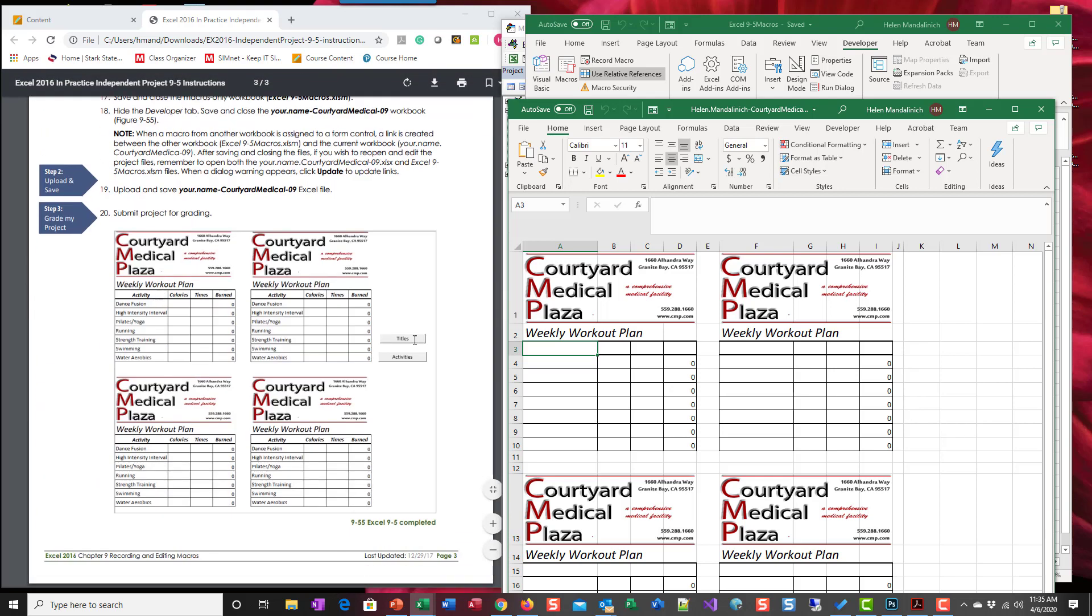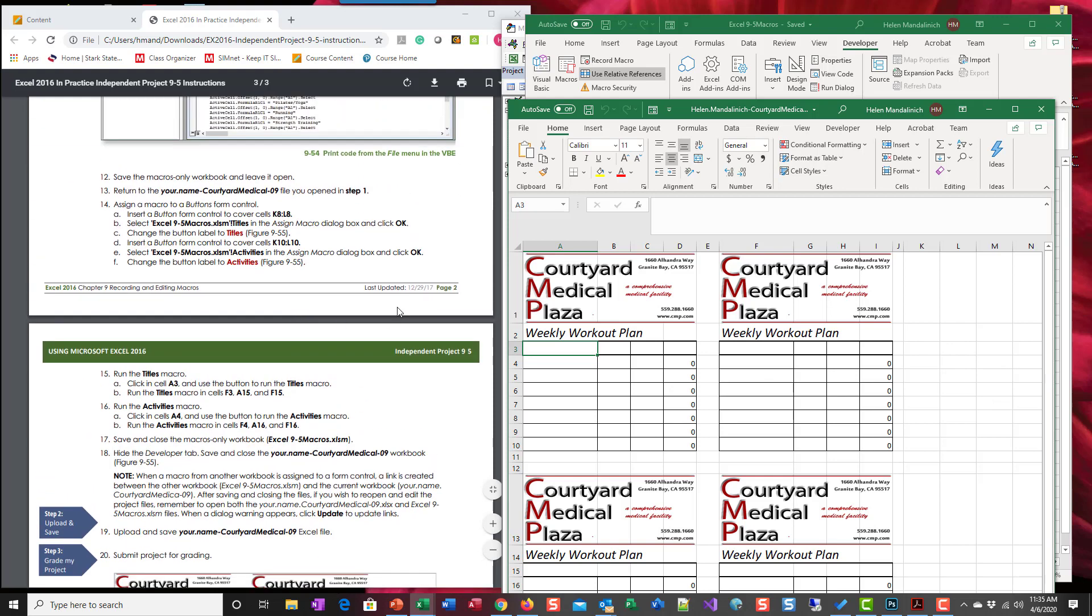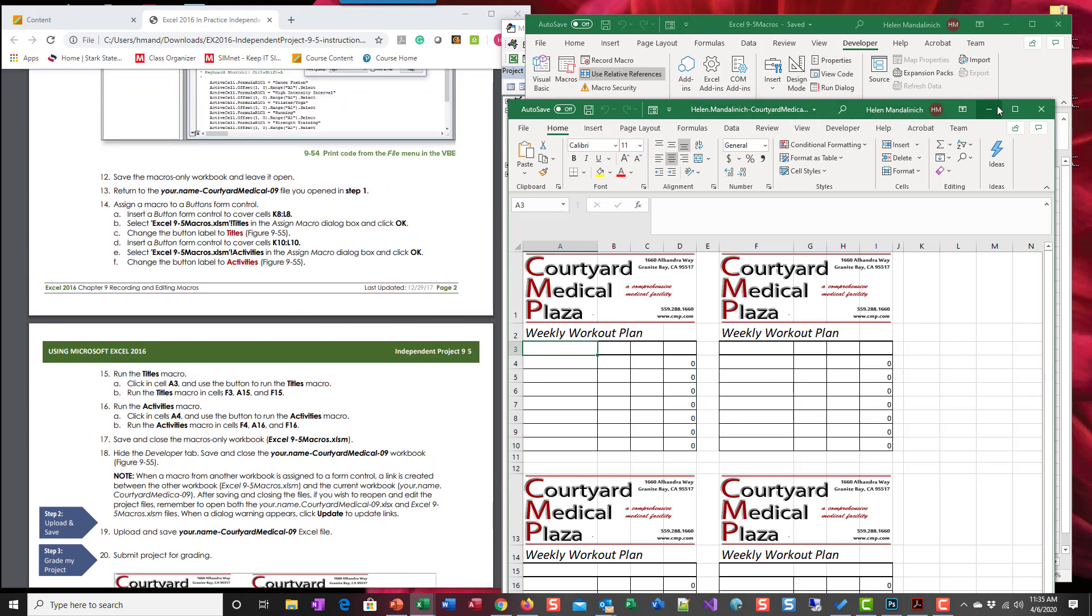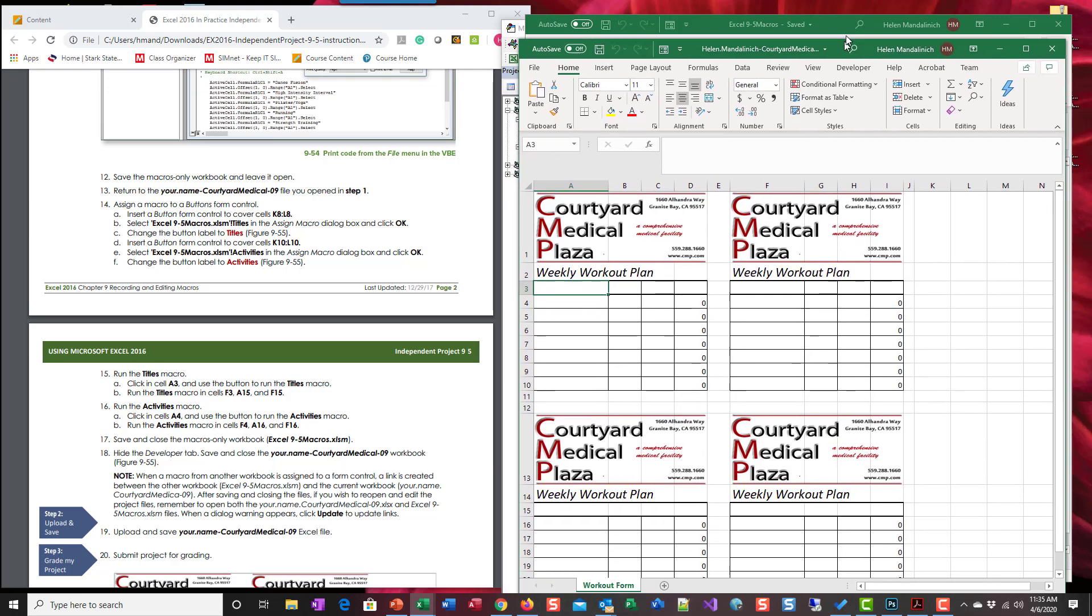Look right here, titles and activities they're going to go right in here. So I'm going to pull this up so you don't get confused about the heading.